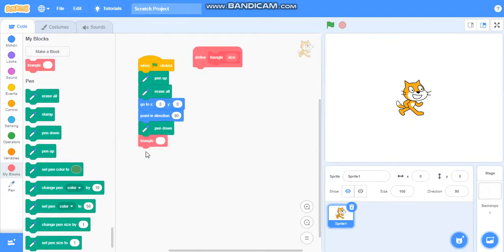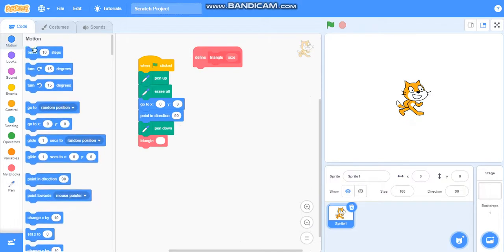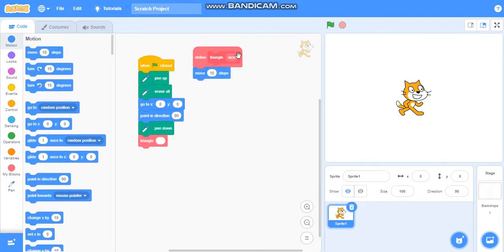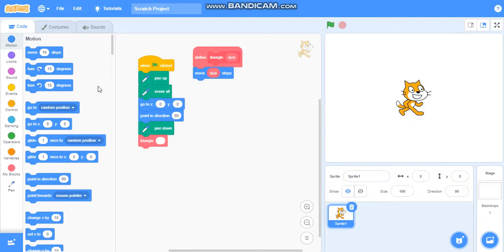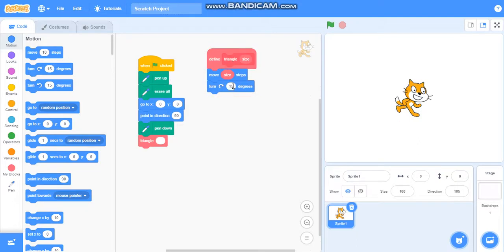I will attach this here. To draw a triangle, we will take move steps and I will add size to it. I will take turn 120 degrees because in square we took 90 degrees and in triangle we require 120 degrees.